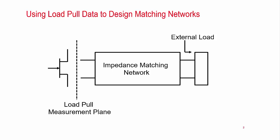Say I have used the above techniques to determine an optimal load impedance to present to a device. Now, I want to design an impedance matching network that will transform an external load impedance to the impedance the device wants to see.